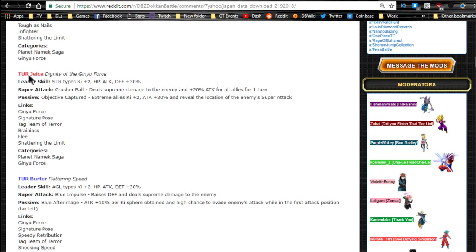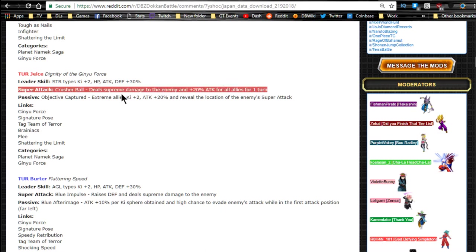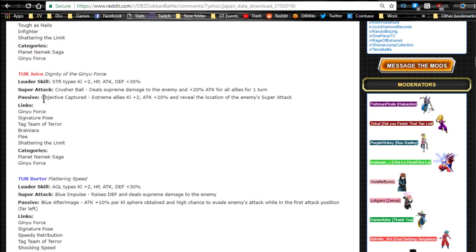So overall he's really good for tanking and he does some decent damage after he gets hit a couple times. Now we're going to talk about Jeice, Dignity of the Ginyu Force. His super attack is Crusher Ball, deals supreme damage to the enemy and plus 20% attack for all allies for one turn. So when he supers, he's giving everyone an attack buff, which is cool.